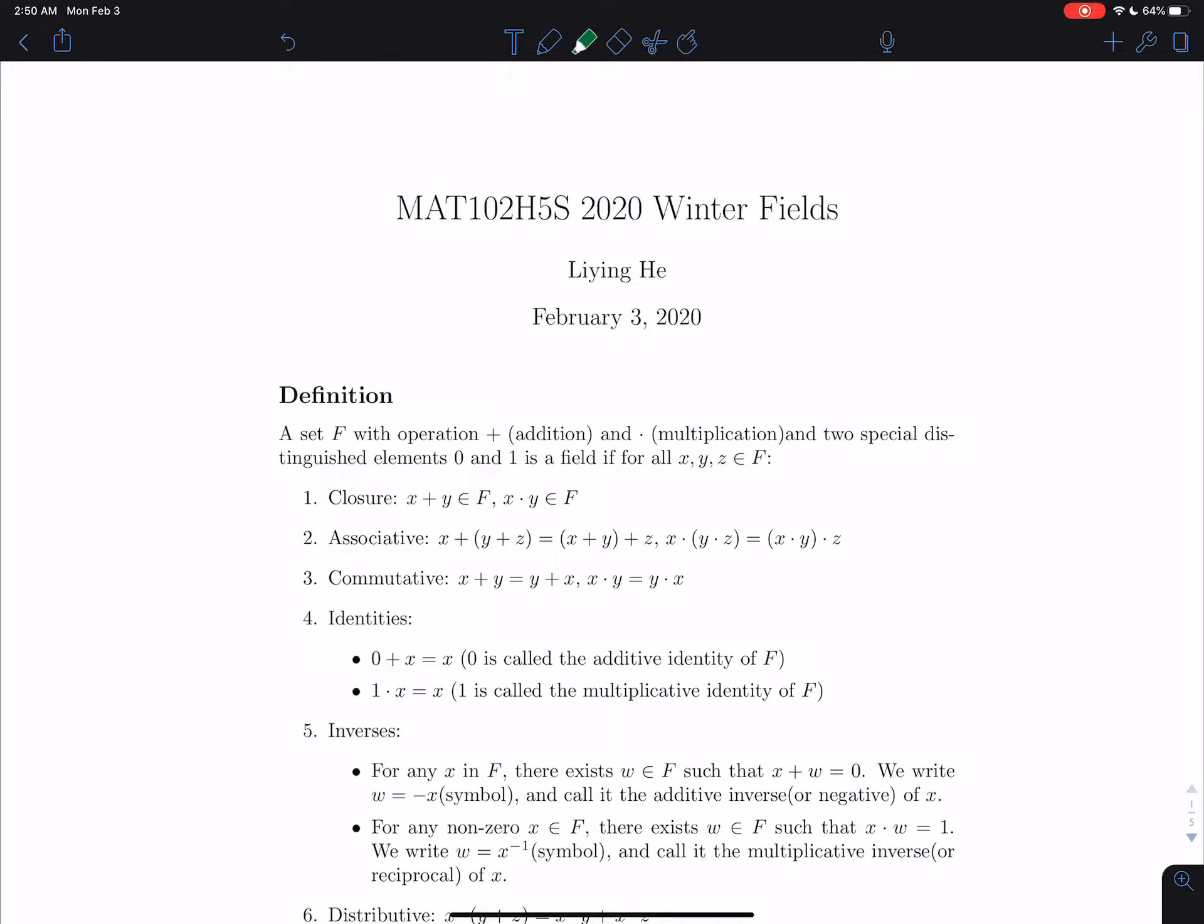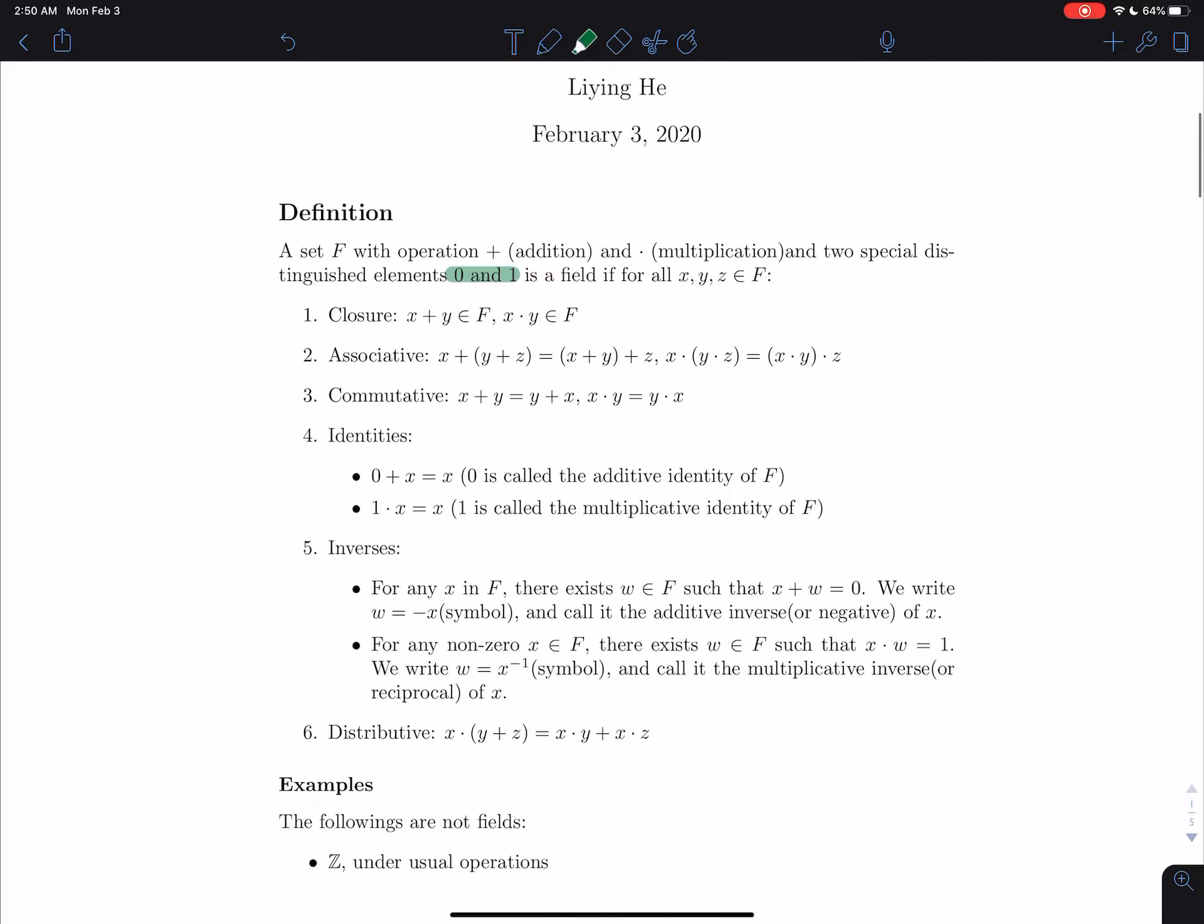So first of all, definition of fields. A field F with operation addition and multiplication and two special distinguished elements 0 and 1. Notice that 0, 1 here, we don't really mean the number 0 and 1. We actually mean the additive identity and multiplicative identity. So they don't necessarily have to be 0 and 1. But in this course, you will see, we only talk about number fields, so it's mostly just 0 and 1. Anyway, those are just symbols.